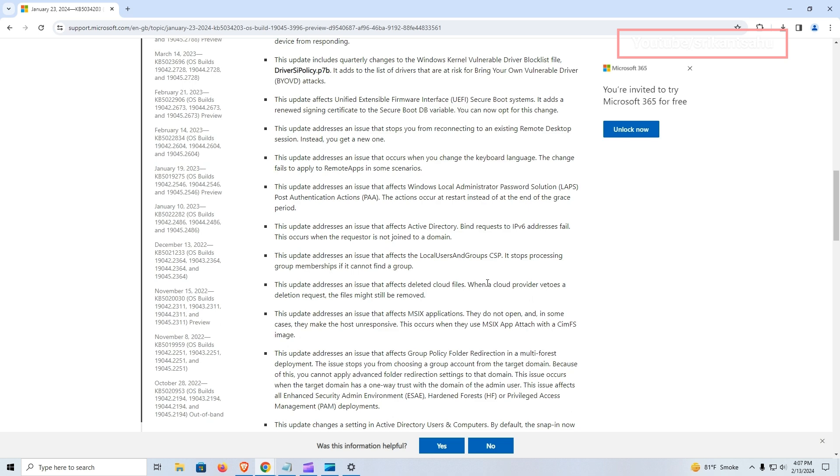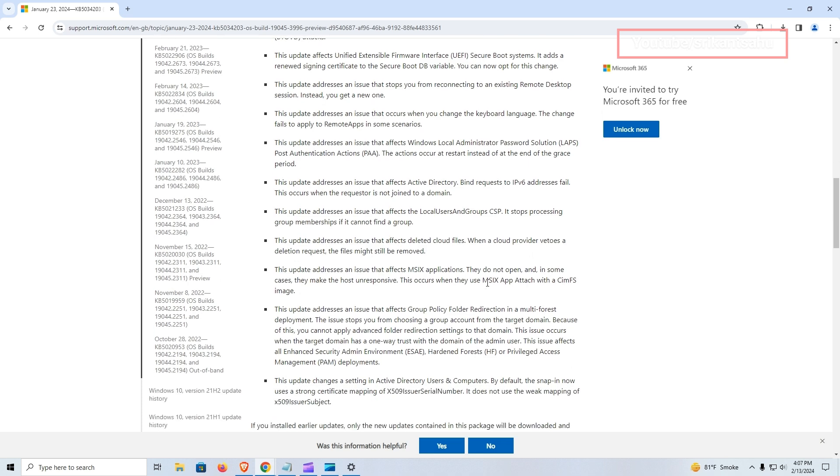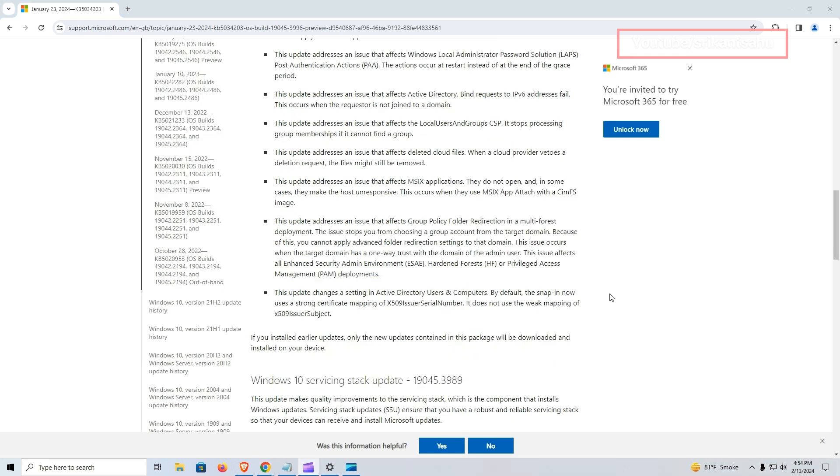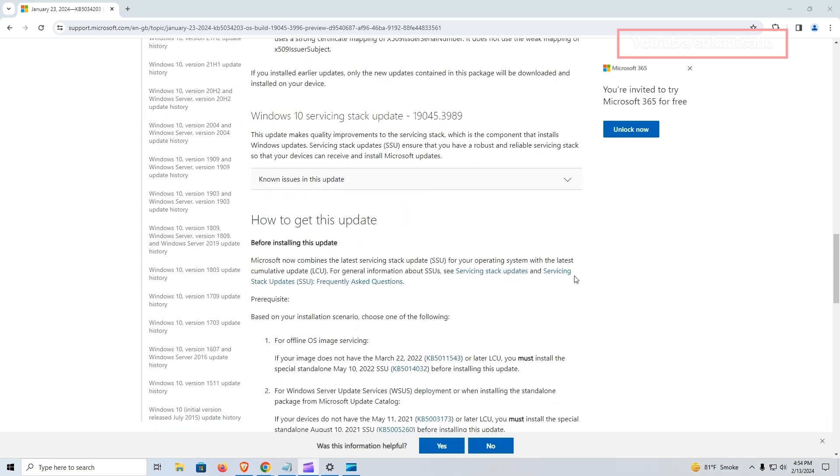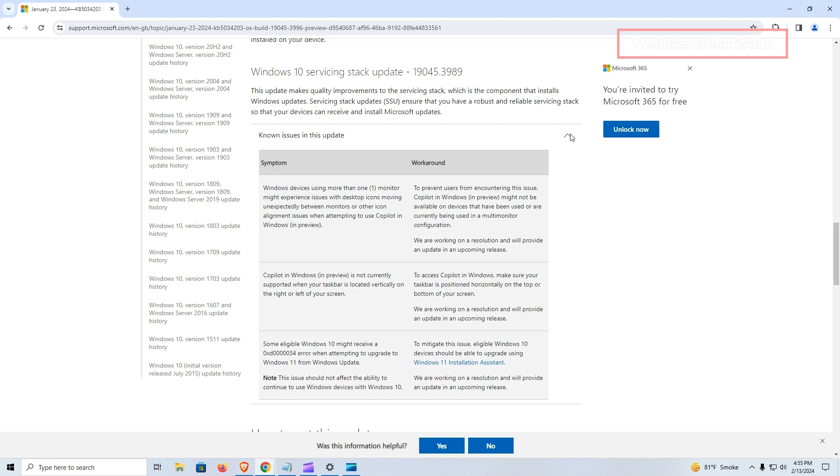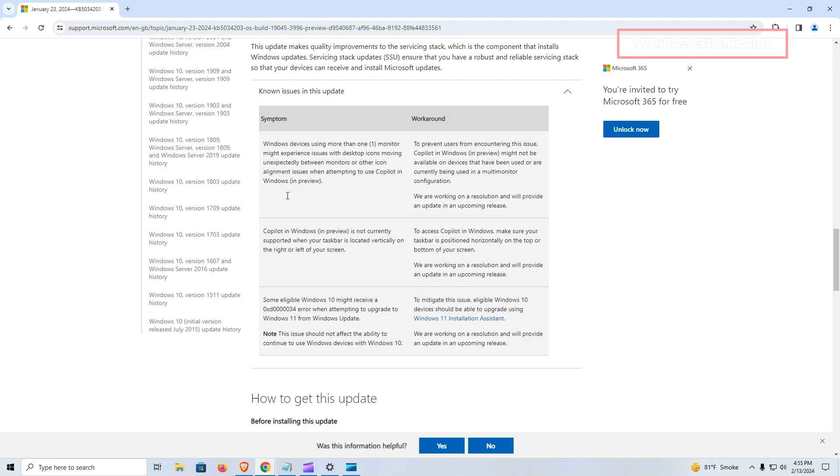Overall, this update aims to enhance the user experience by addressing various issues and introducing new features, ultimately ensuring a smoother and more efficient operation of Windows systems. There are some known issues present, including issues for Windows users with more than one monitor experiencing unexpected desktop icon movements or alignment problems when using Copilot in Windows in preview. Additionally, Copilot in Windows in preview is not currently supported with a vertically positioned taskbar on the right or left side.